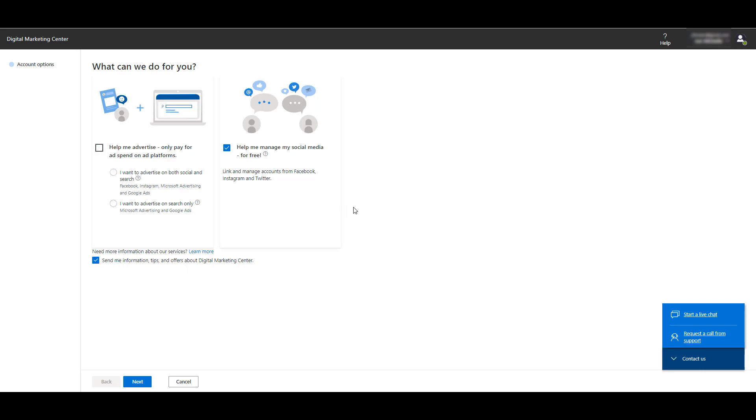If I check both social and search, Facebook and Instagram are added to the mix. If I uncheck this option, we can see the Help me manage my social media for free option is checked, but the accounts are different. We can link and manage Facebook, Twitter, and Instagram. Twitter was not an option in that first column. I want to choose the first option and make sure I'm including both search and social.